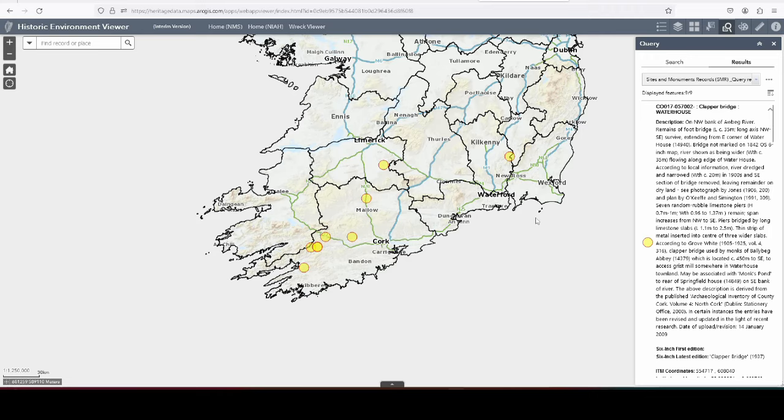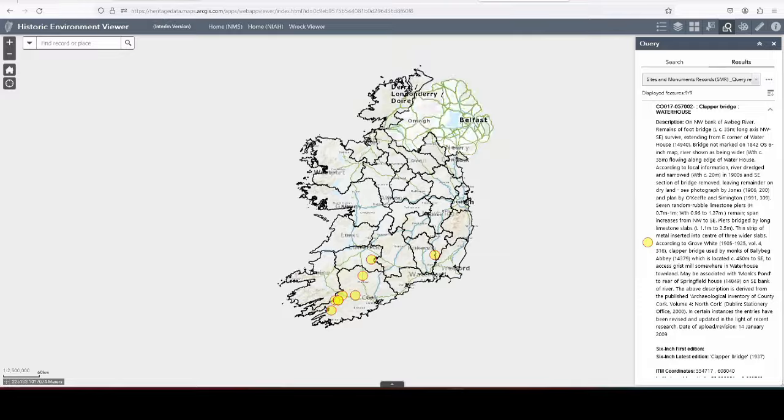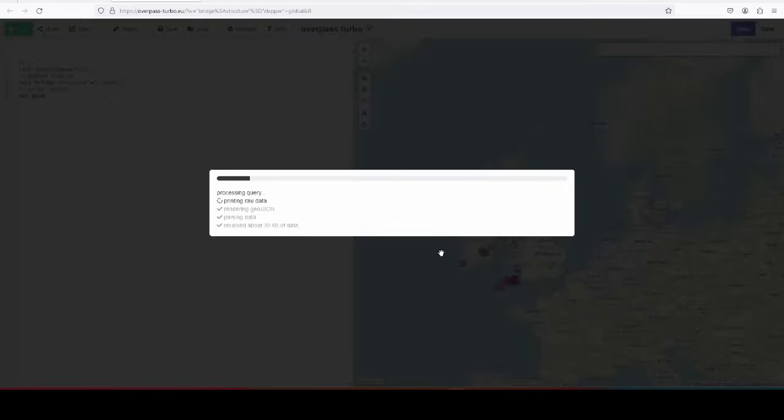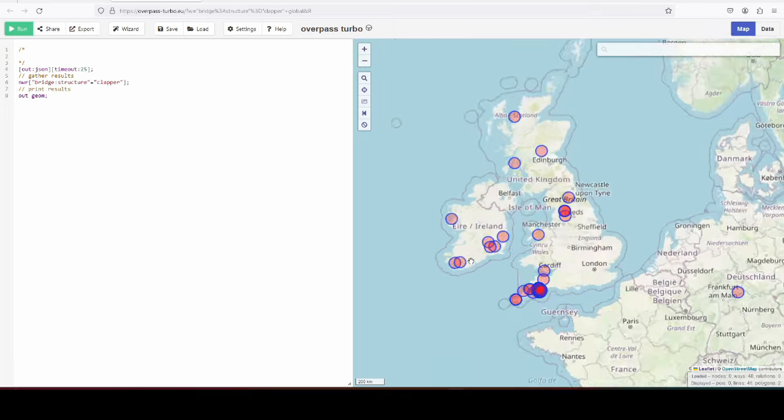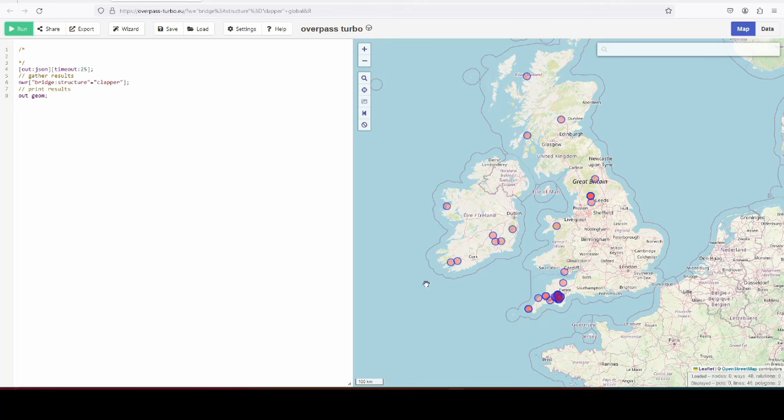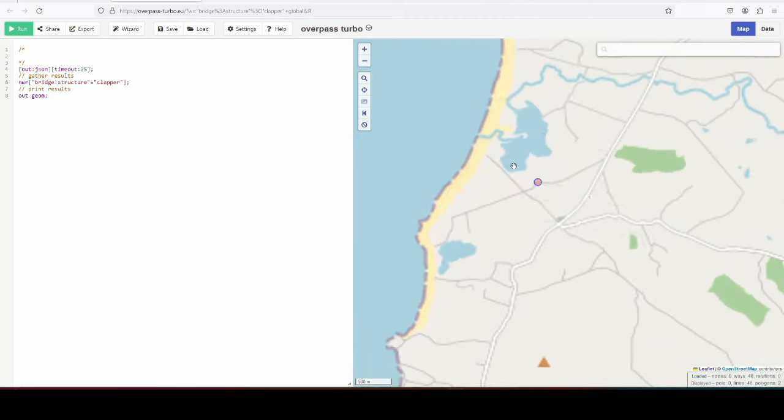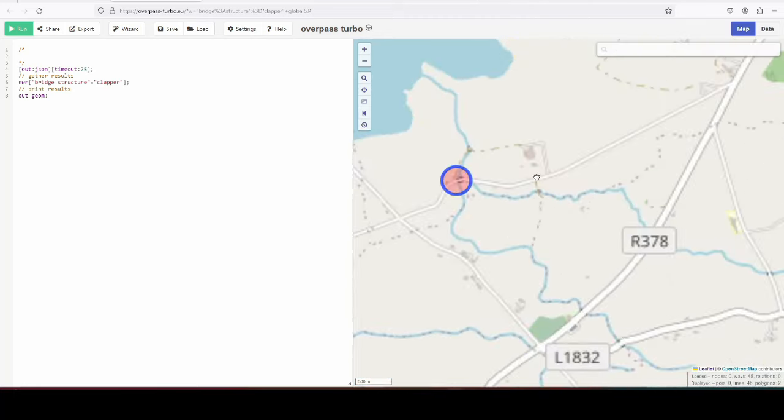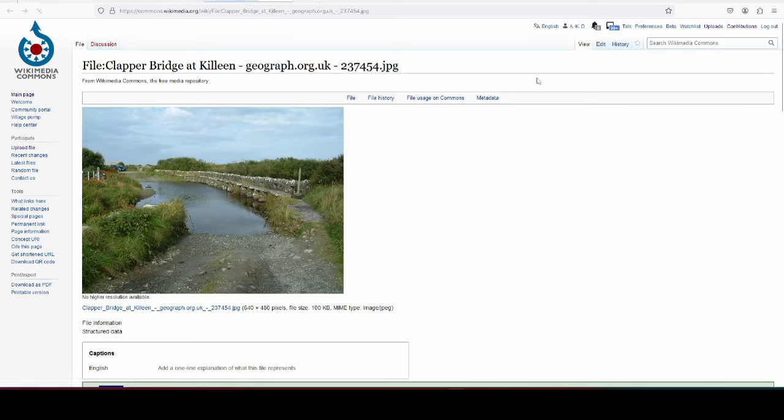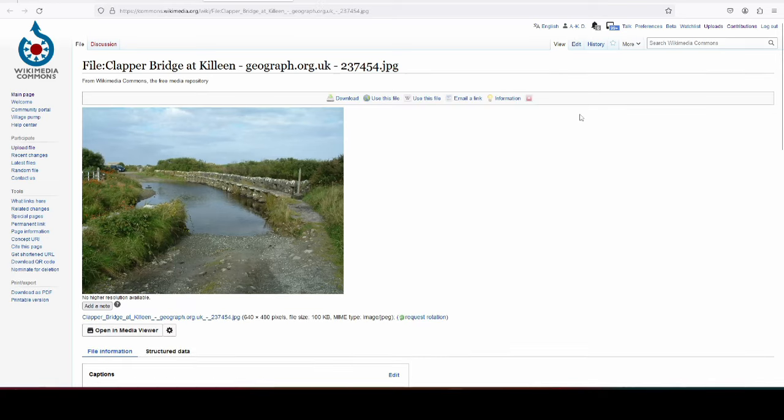Okay, so they have 9 for the Republic of Ireland, and I think 1, 2, 3, 4, 5, 6, 7. We have 7 on OpenStreetMap now, but we're getting there. And bear in mind that one of theirs is only a site, it's no longer a clapper bridge. This one is the one in Mayo that I mentioned earlier, and I found an image on wiki commons. So you see, it is quite long, and there's the Ford, and people walked up there.